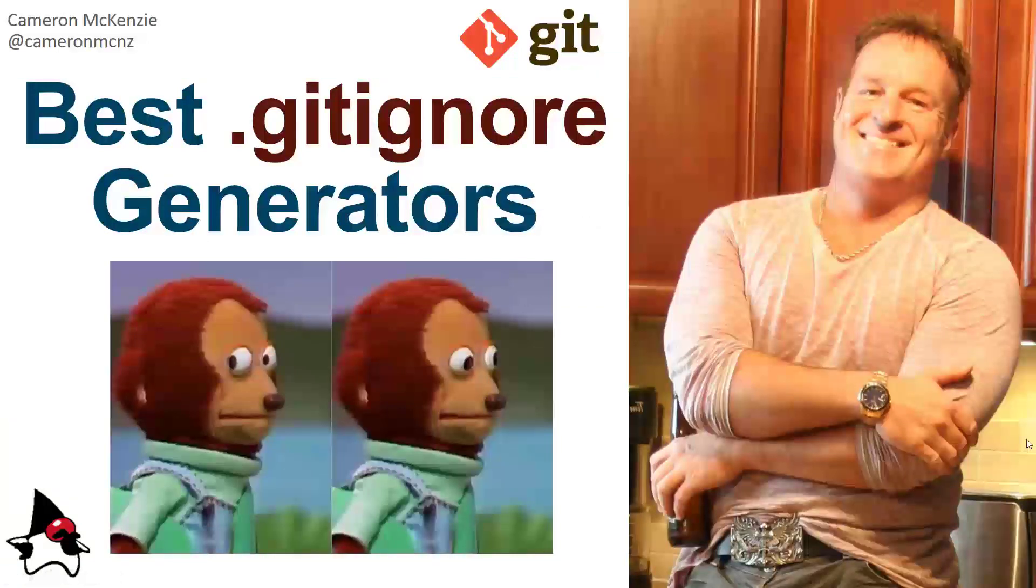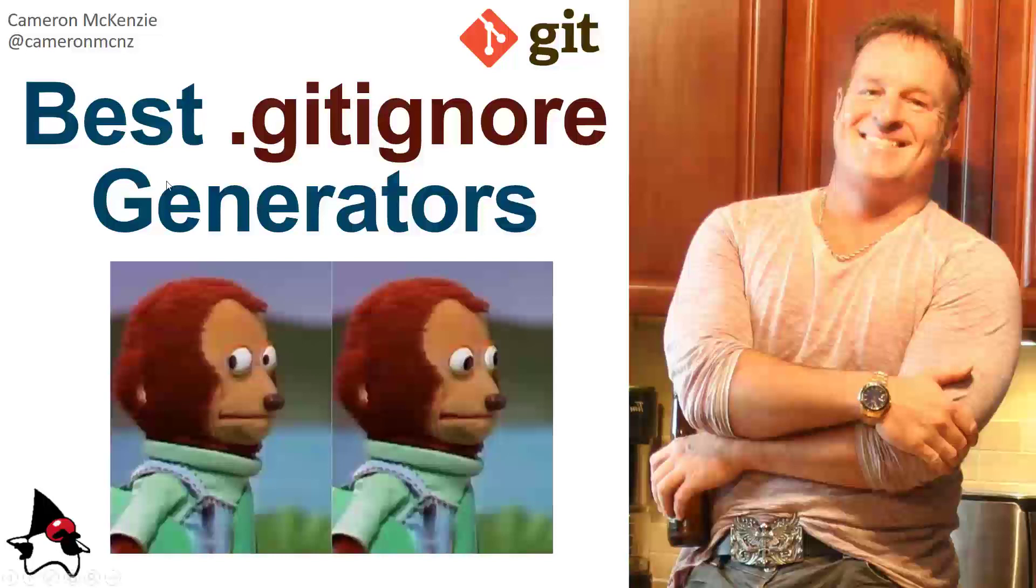Now if you enjoyed this tutorial, I want you to head over to theserverside.com. I'm the editor-in-chief over there. We've got lots of great tutorials on Git, GitHub, Bitbucket, DevOps tools, and enterprise software development in general.